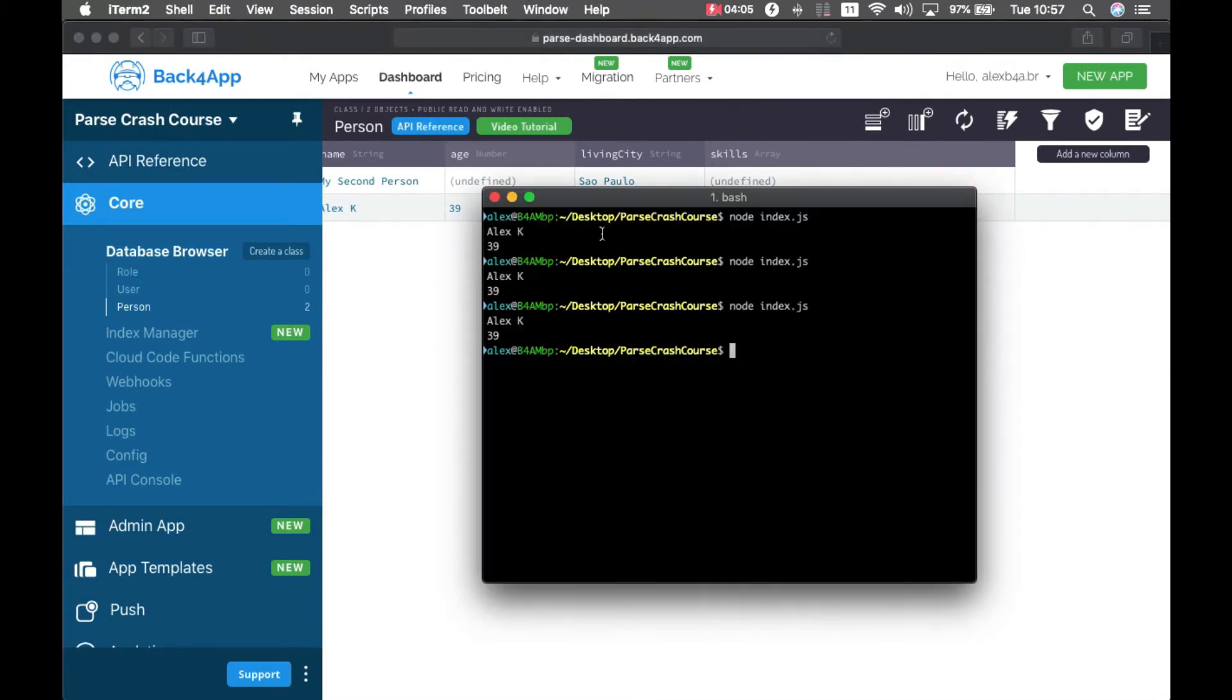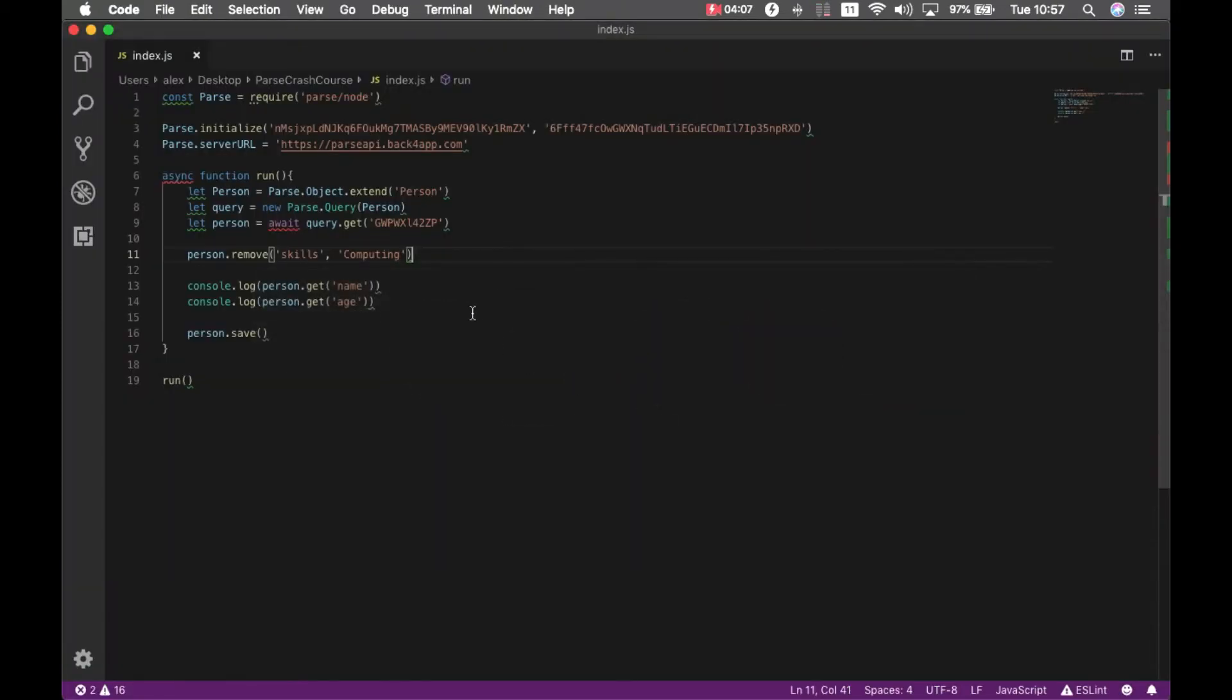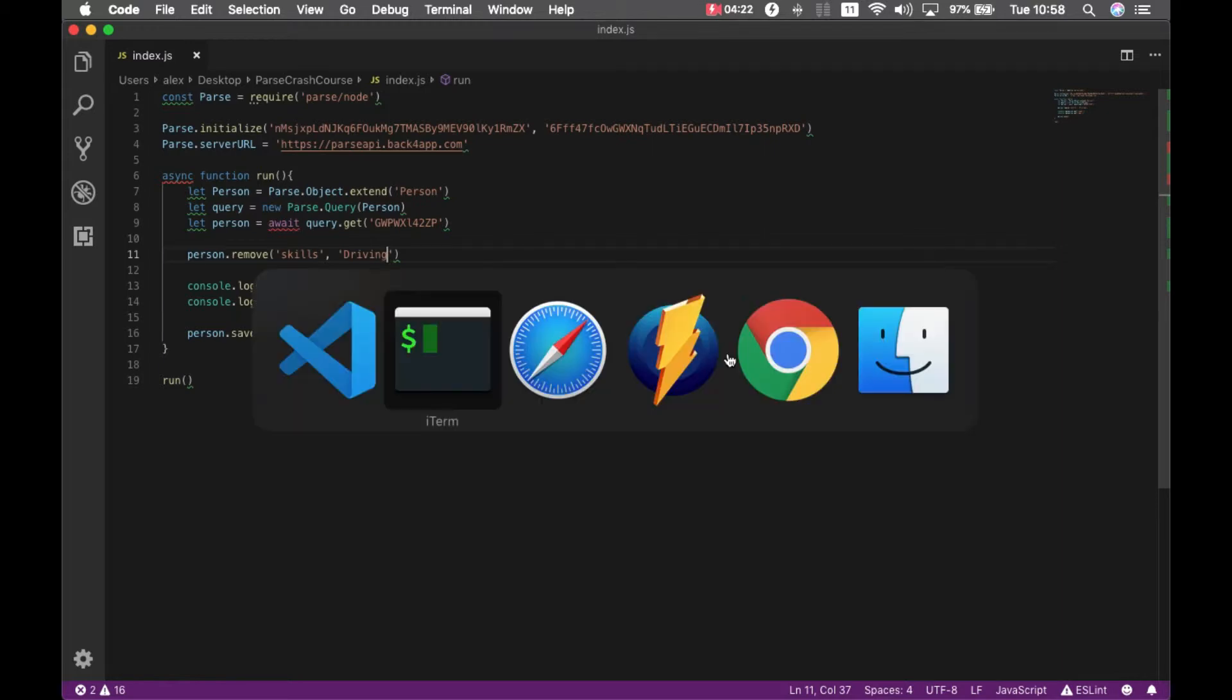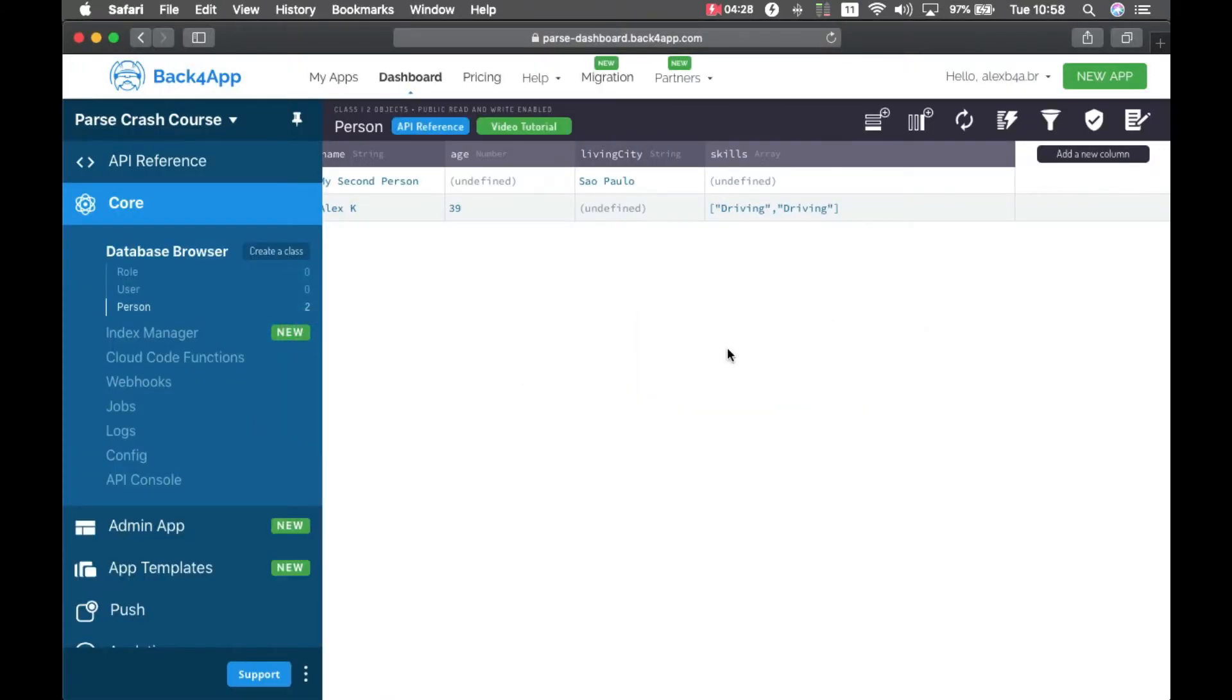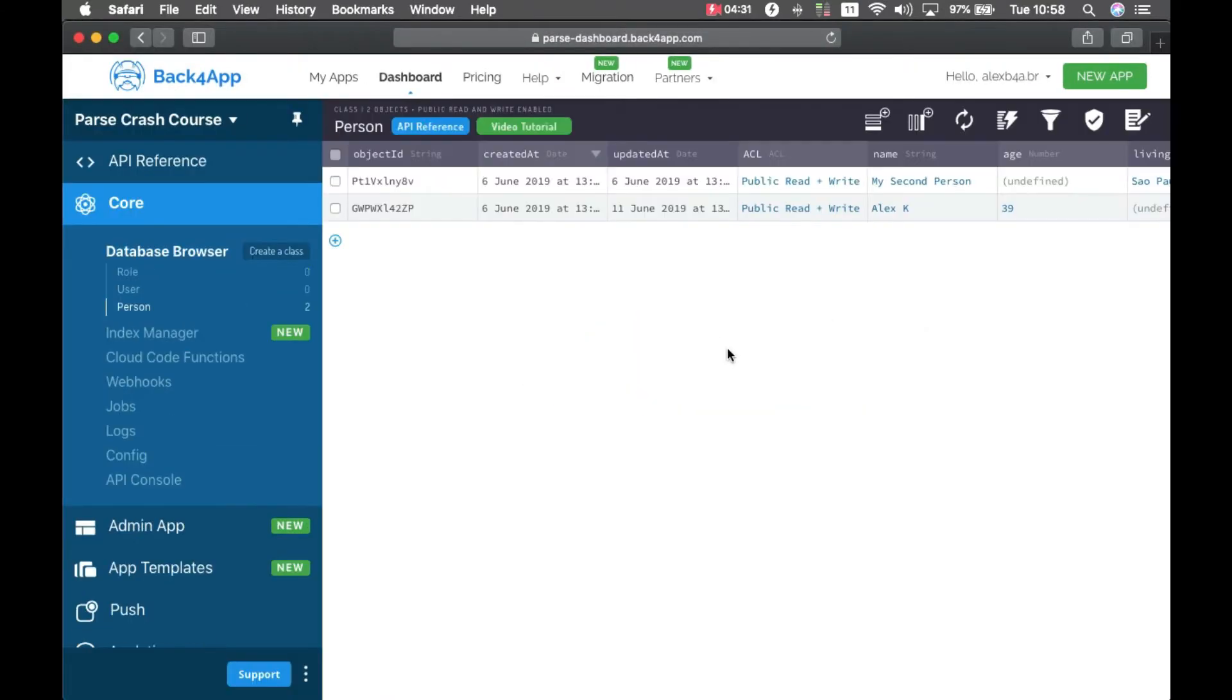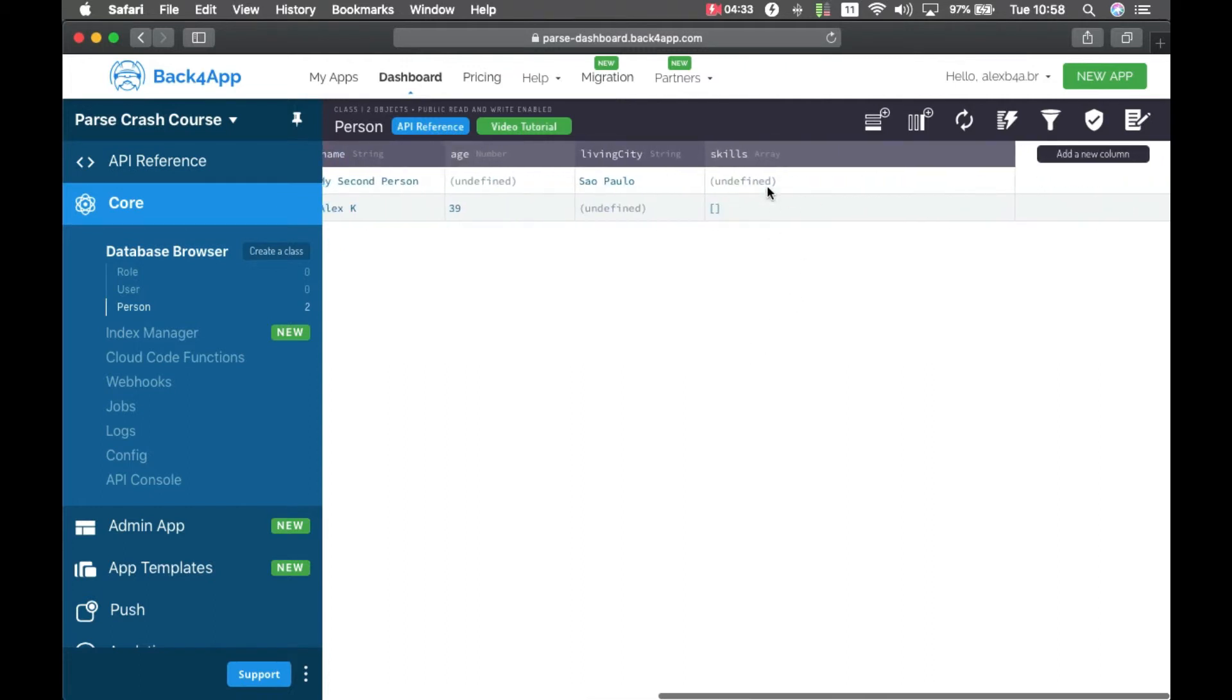So if I come back to my code and ask it to remove the driving skill, it will remove both because it will remove any skills that matches the driving string. So if I come here and run it and reload it here and you have an empty array.